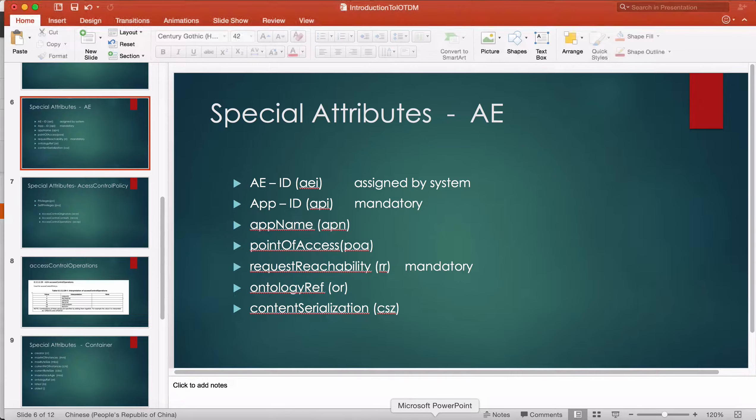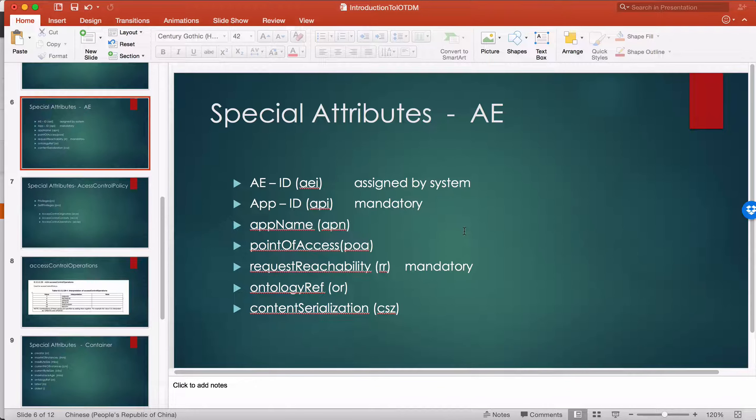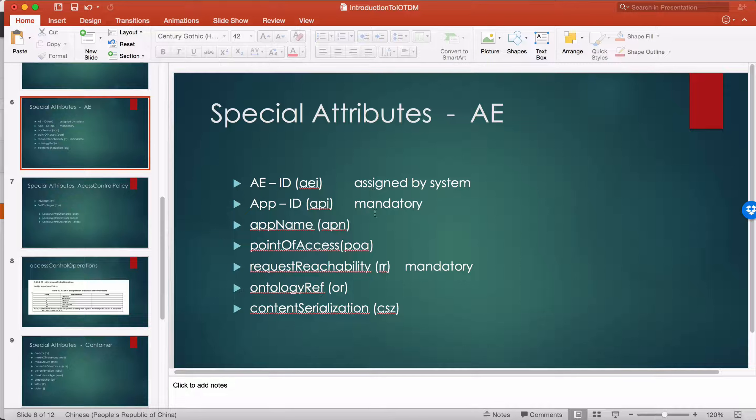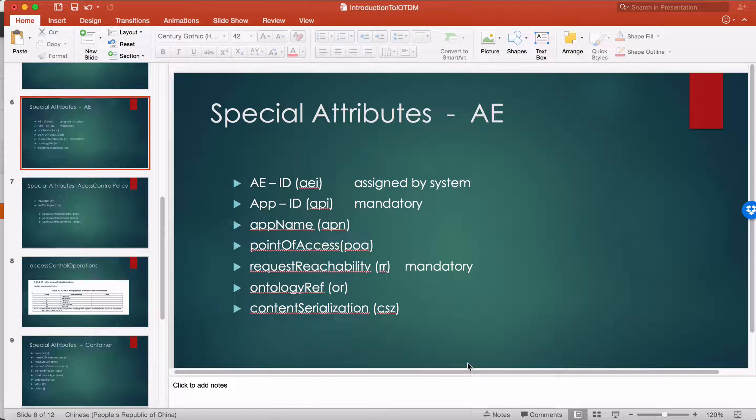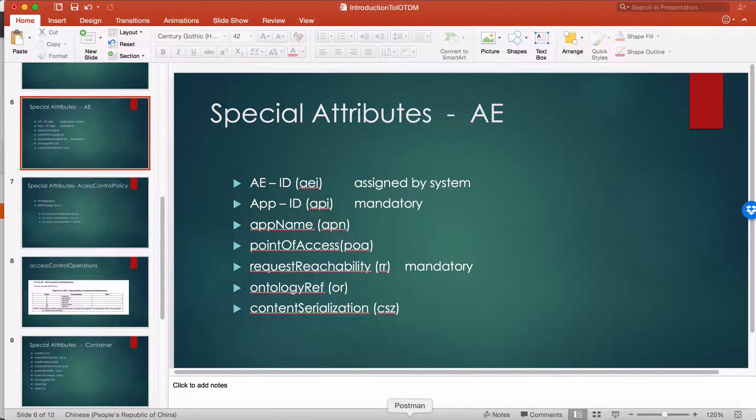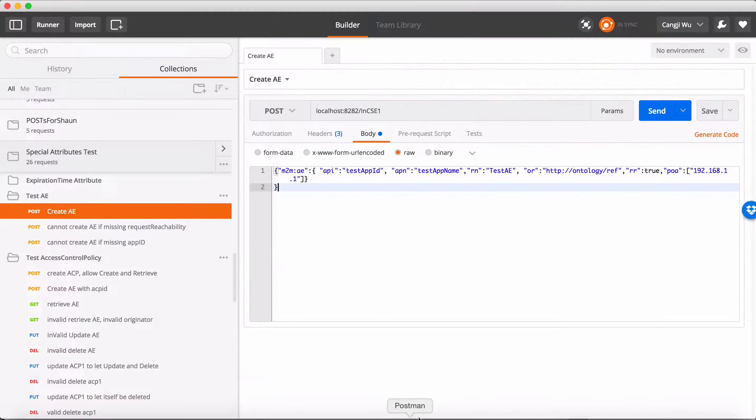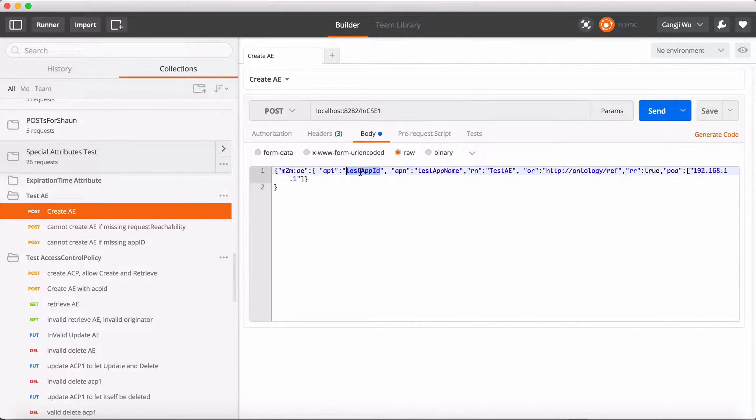The next one is app ID. This one is mandatory. The customer must provide the app ID when creating an AE.